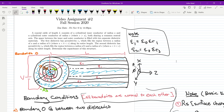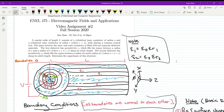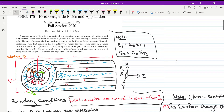In this video, assignment number two, we'll be looking at the capacitance of a coaxial cable. This coaxial cable has an inner conductor of radius a and an outer conductor of radius c, and in between these conductors are two dielectrics of different permittivities epsilon 1 and epsilon 2.